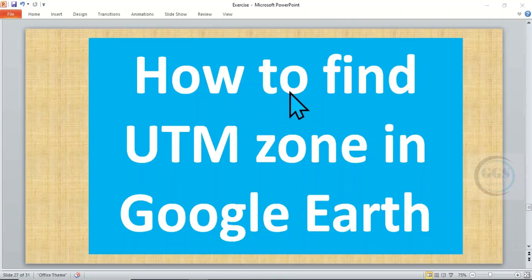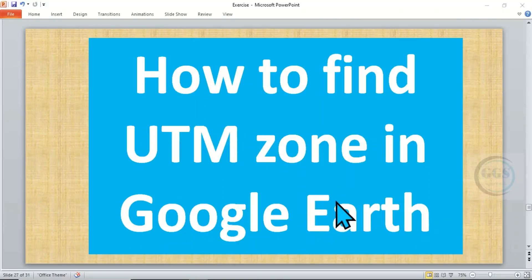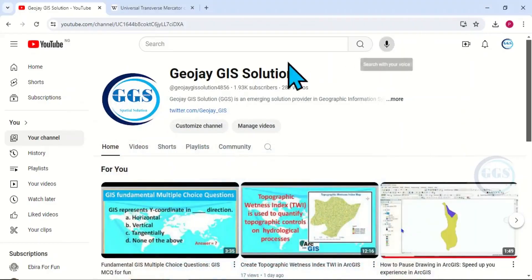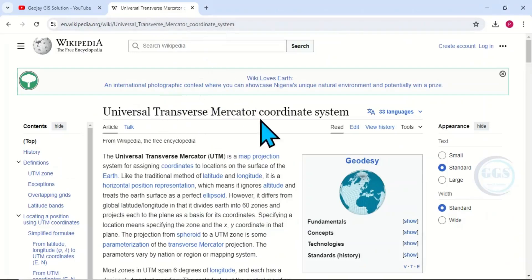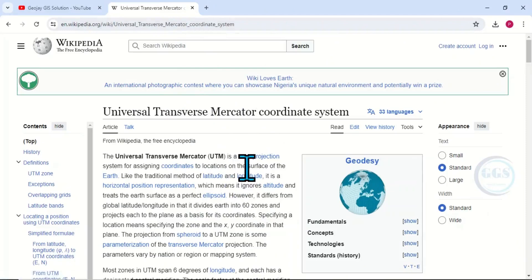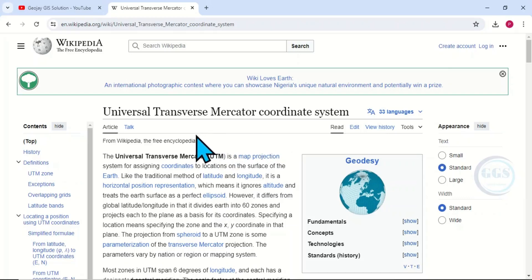In today's tutorial, I want to show you how to find UTM zones in Google Earth. UTM stands for Universal Transverse Mercator, and it is a coordinate system used for map projection. You can read more about Universal Transverse Mercator online, but today I want to show you how to find it in Google Earth.